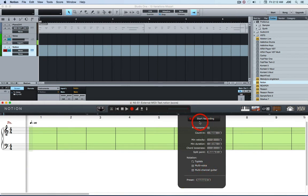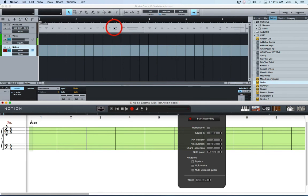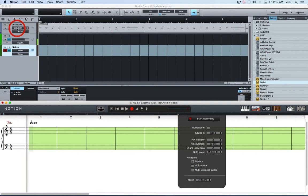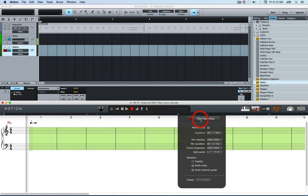So what happens is that when you click start recording it should start recording the MIDI that's up here in the Studio One project. Studio One is going to be sending the MIDI through the virtual MIDI cable that you created called MIDI out. And that's going to come into Notion and then Notion is going to record it on this piano staff.